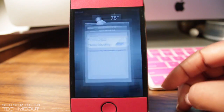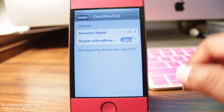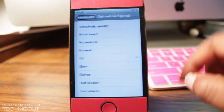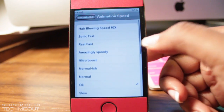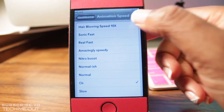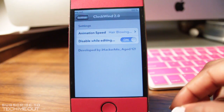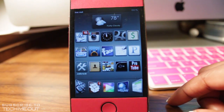But if you don't care about the transitions like I don't, then what you may want to select is hair blowing speed. This makes it move so fast that it completely wipes out the transitions that you normally would get.